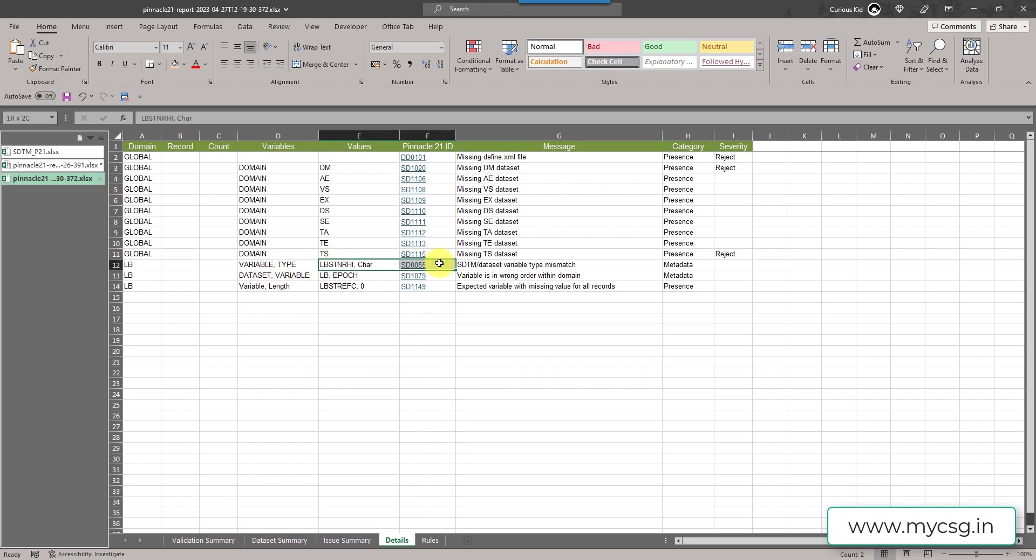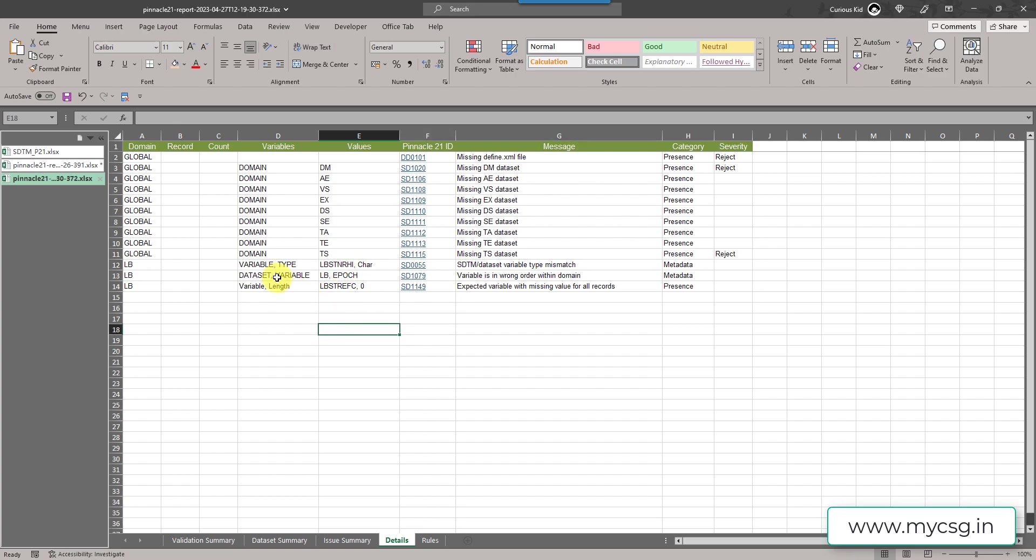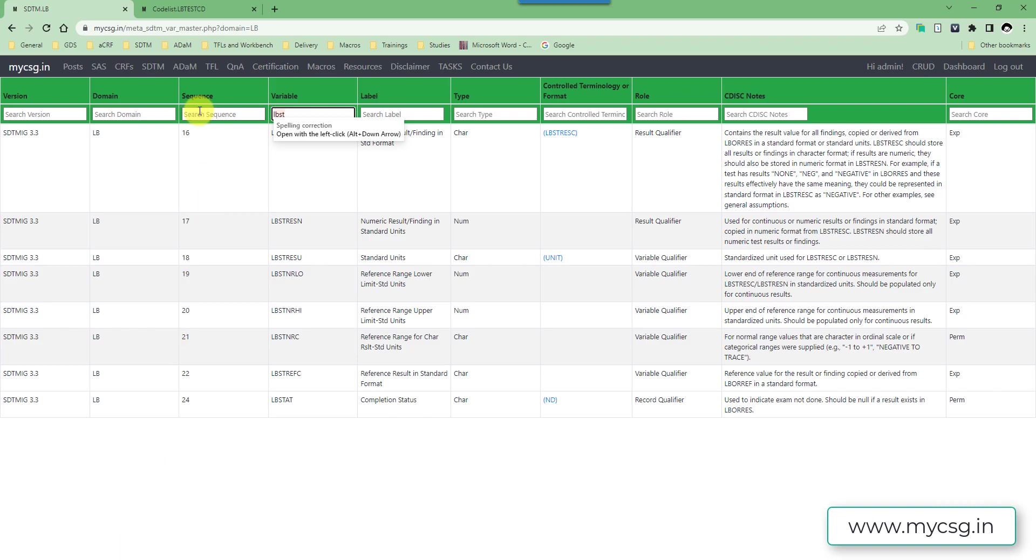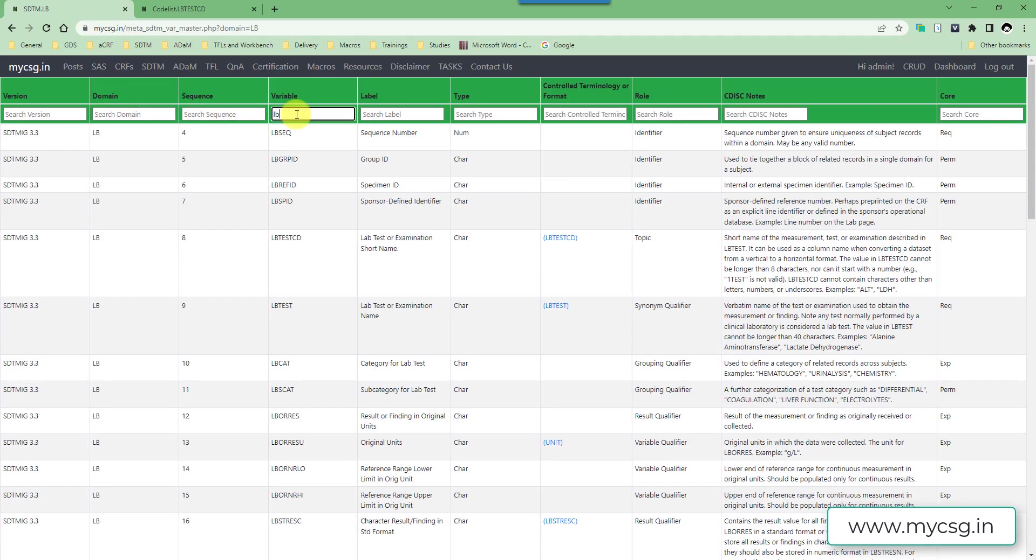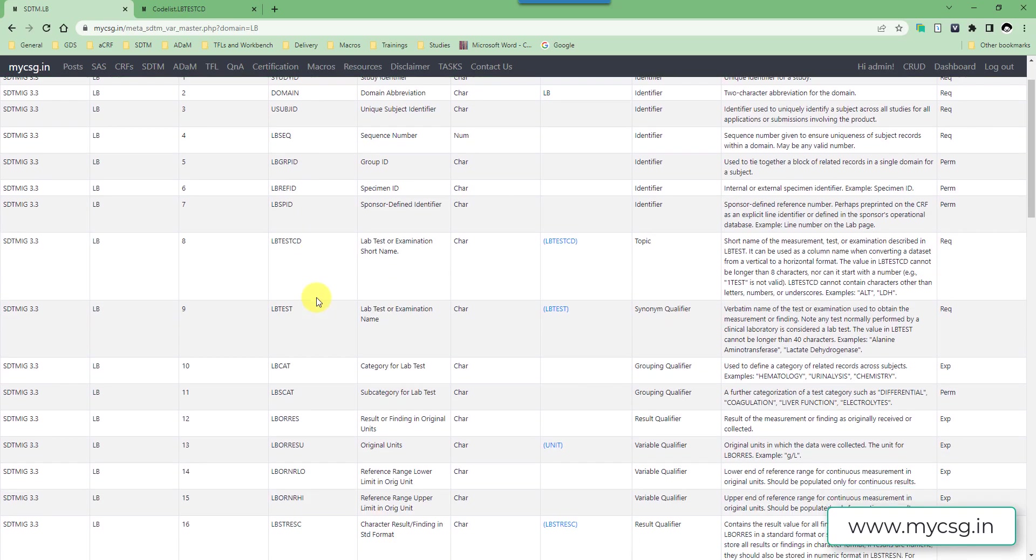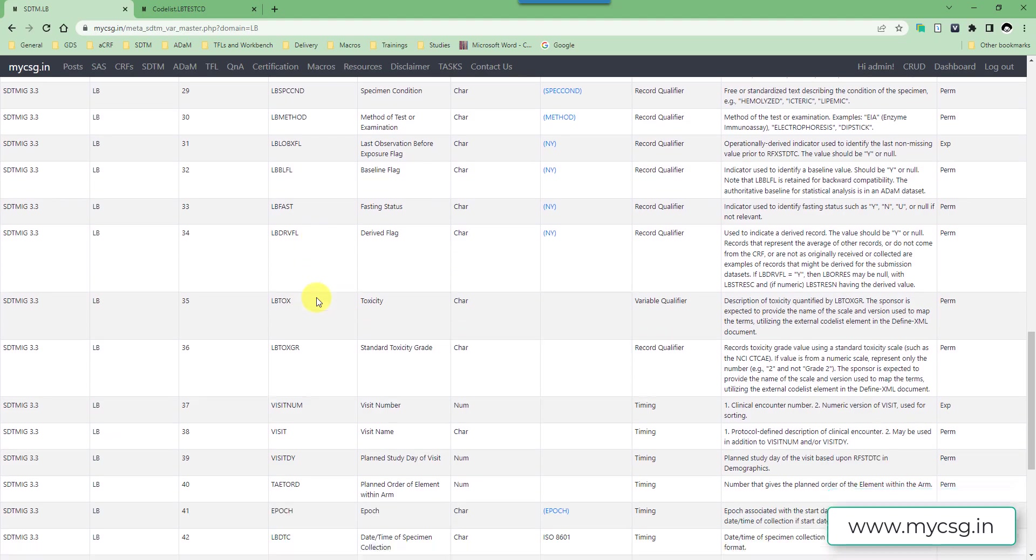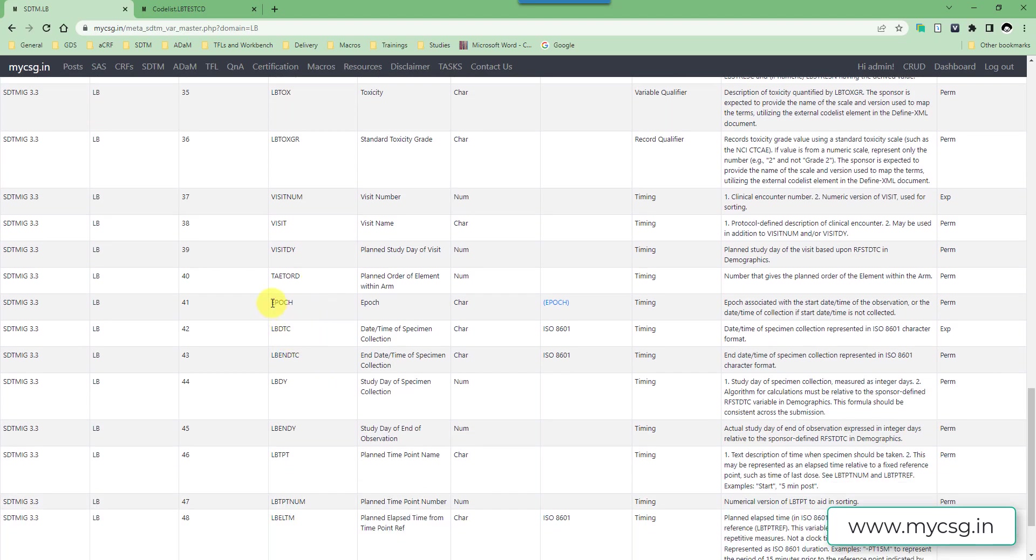And then now earlier we had an issue wherein it said EPOCH variable was missing. Now what we have a different message for EPOCH variable. If we see dataset variable LBEPOCH variable is in wrong order within the domain. So how do we fix these kind of issues? We would have to go to our SDTM IG and then look for the order of the variables in that particular thing. And then in our final dataset also we need to order the variables in the same way. Now if we go to the example which we have used in LBfixed01, I have added the EPOCH variable towards the end. Now let us come back to the website wherein I have the variables listed here.